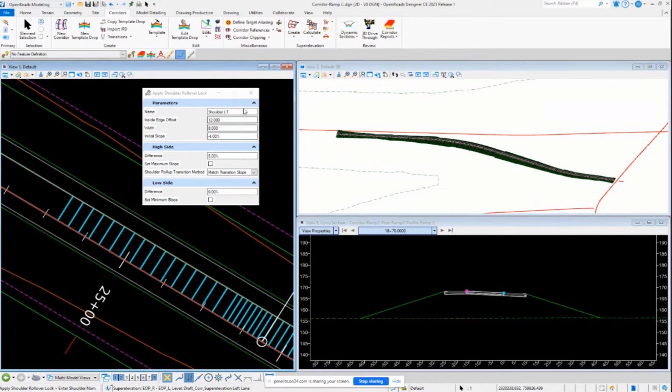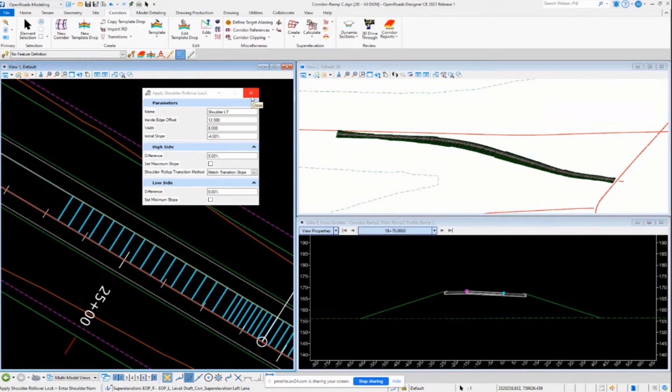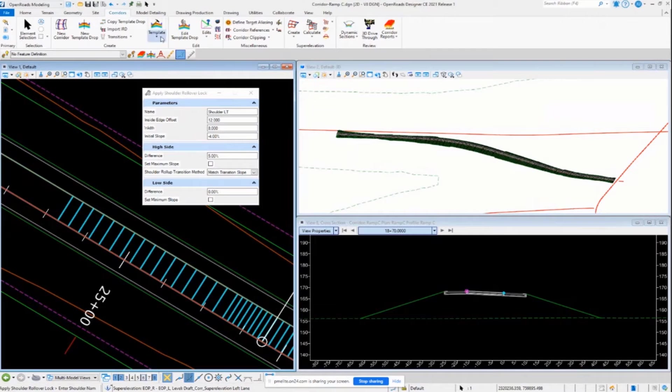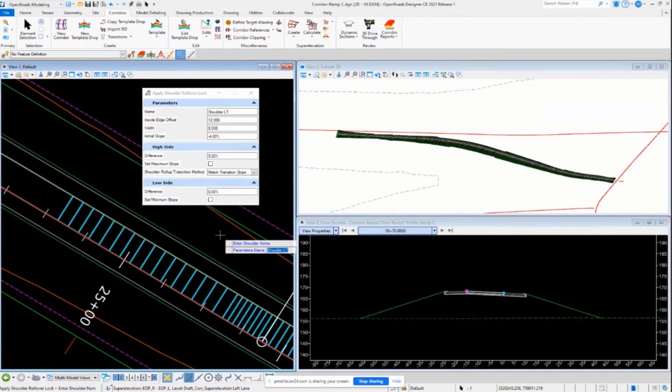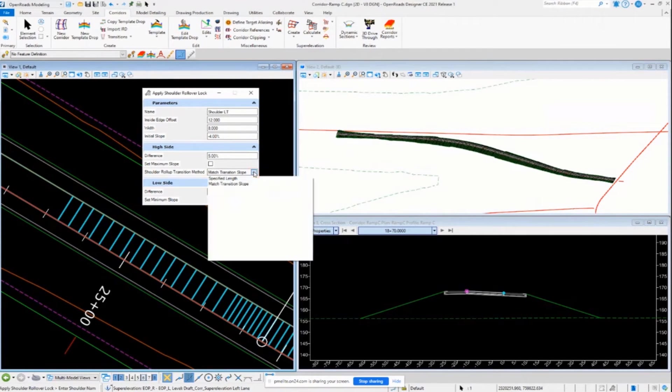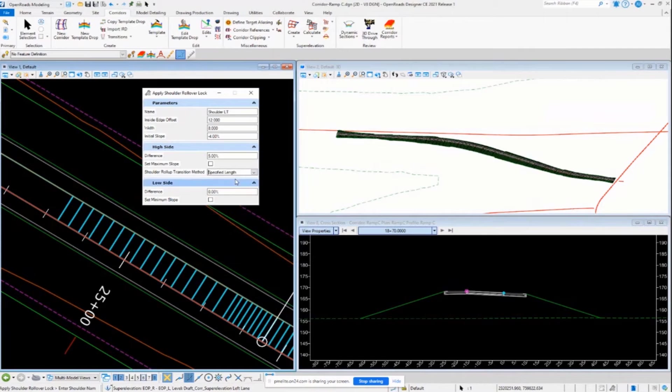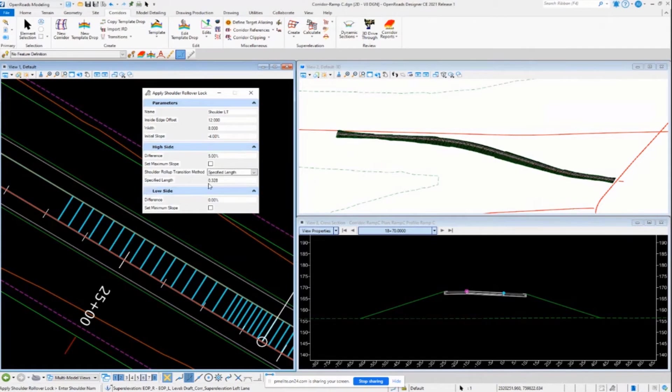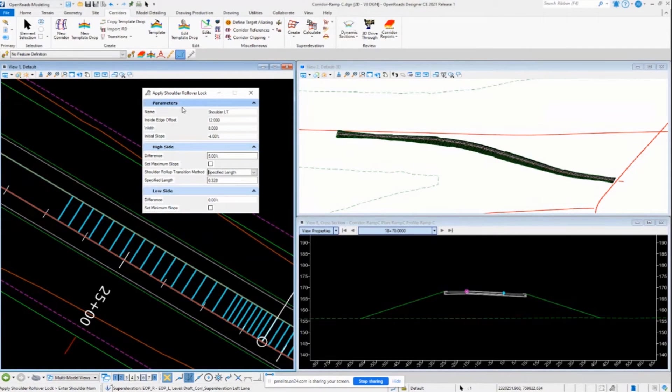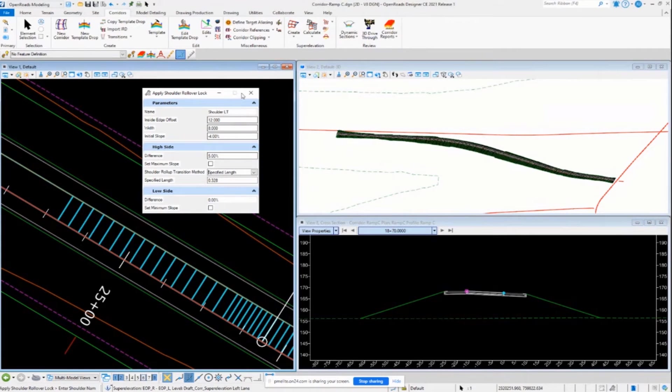Just keep in mind that you do have to, in your template, make sure you have the superelevation flag set up in there on all your template points for all your lanes and whatnot. So this one's maybe not as robust, not as many options as the one that we have in the template tool. But if you just need to do some basic shoulder rollovers as it relates to superelevation for this, then this tool is certainly available to you there.